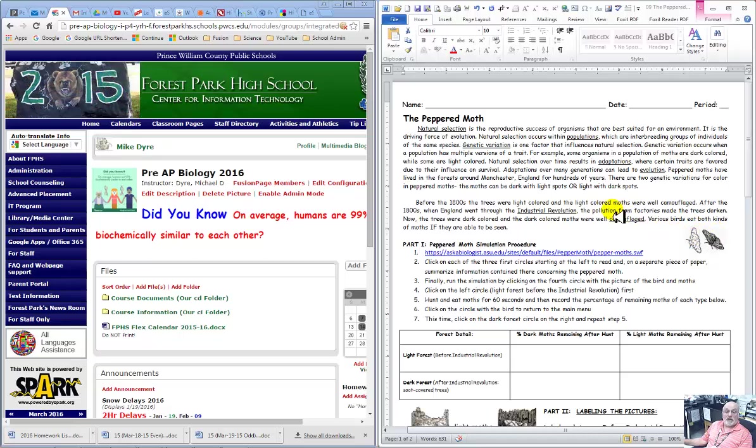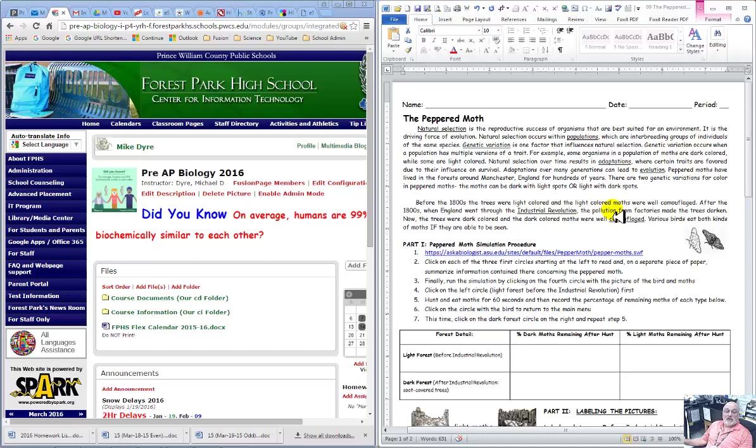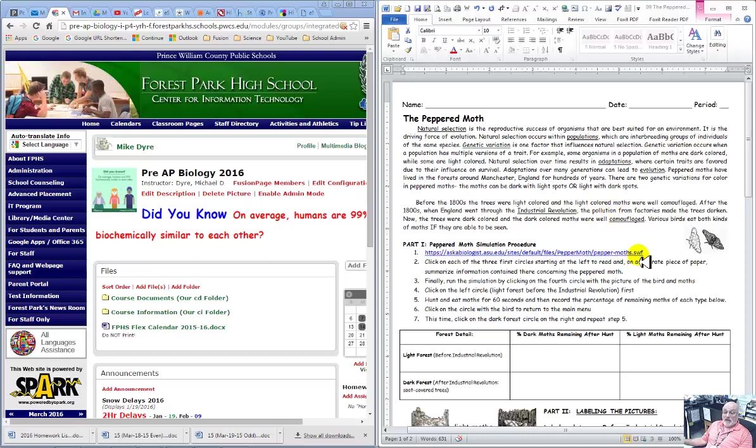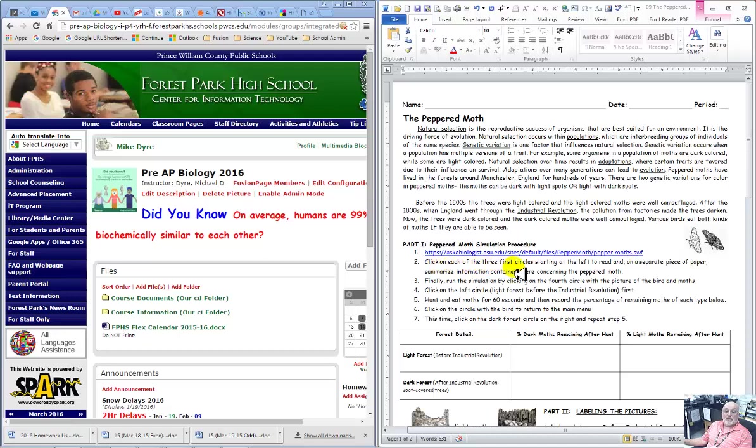So what we're going to do is we're going to click this and you notice it's a shockwave file. So the shockwave is not going to work on an Apple device. You're going to click on the three first circles and I'll show you the site in a couple of seconds.